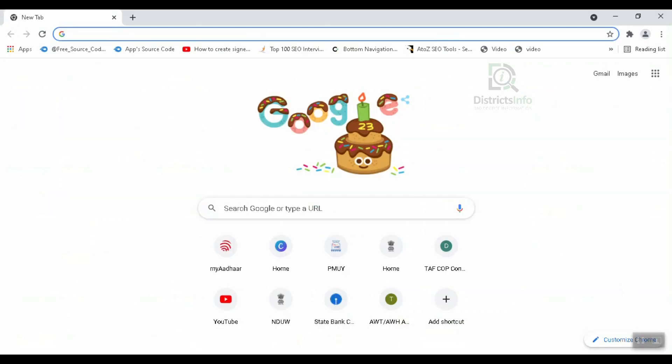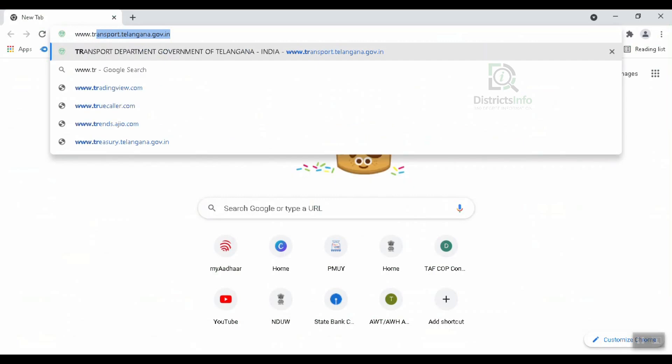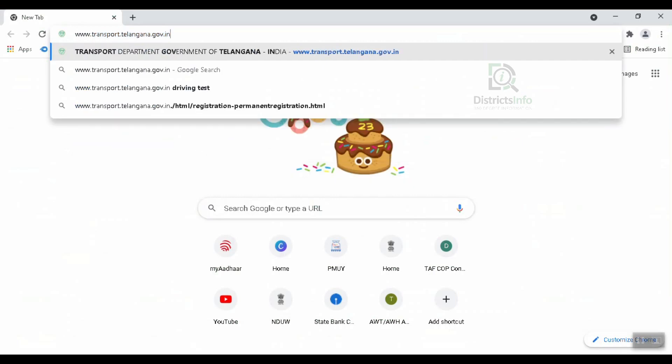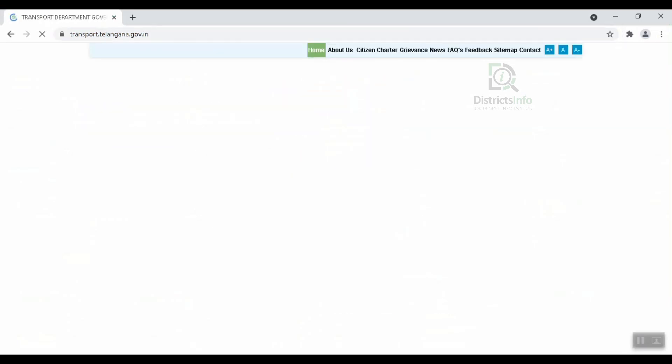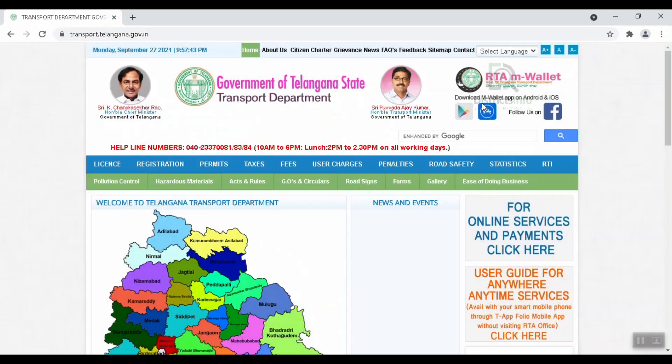We will check out our driving license and RC to register our mobile number online. First, we will open the browser. In the browser, type www.transport.telangana.gov.in and click Enter.